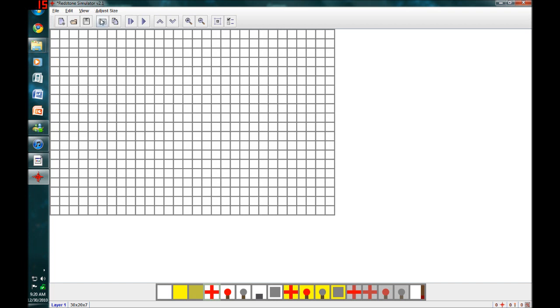Using this program you can create schematics of redstone like this. Then you can import them using a different program. I use one called MCEdit into the game.